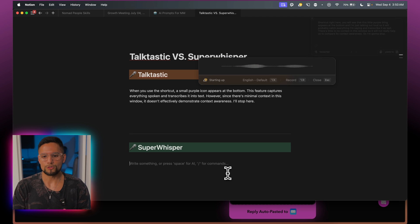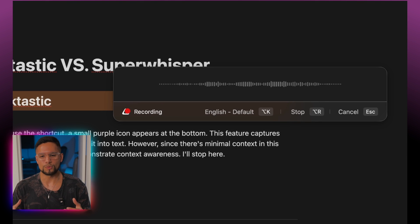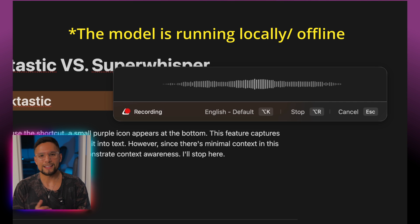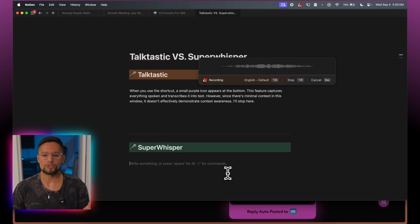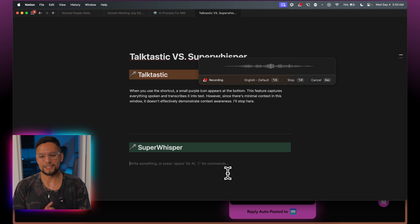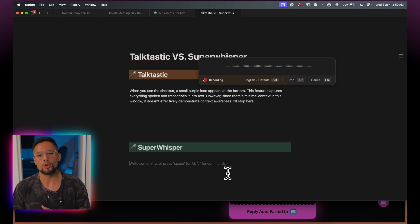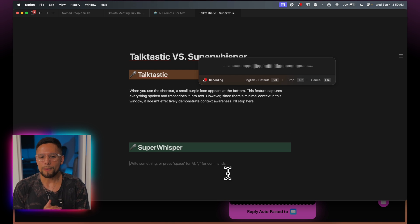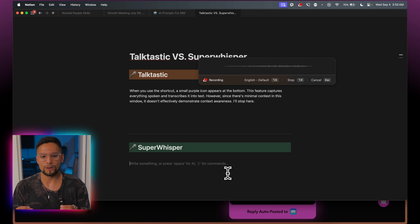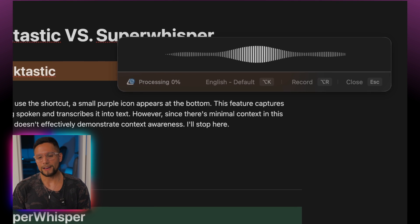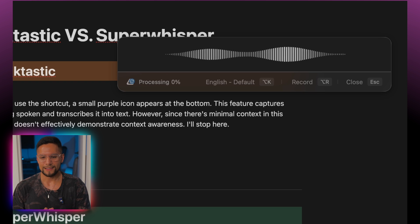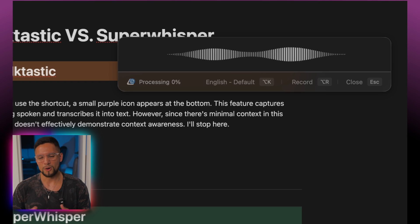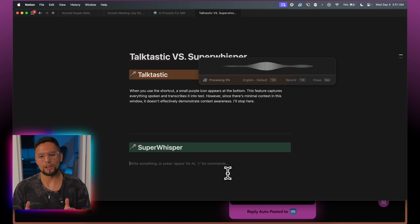If I do the same with Super Whisper using my shortcut, it takes a bit more to load because I'm using one of the heavier models. Super Whisper has a ton of models available — if you want the smallest model it's super fast but less accurate, and if you use one of the largest models it's incredibly accurate but takes more time to process and uses more of your RAM. That's one of the differences — I'm not sure yet whether Talktastic is running the model locally or on the cloud.